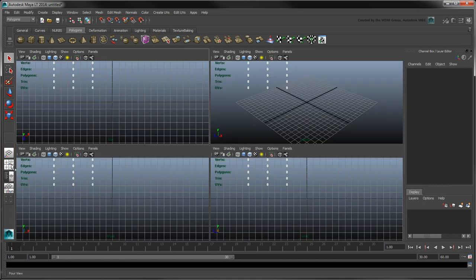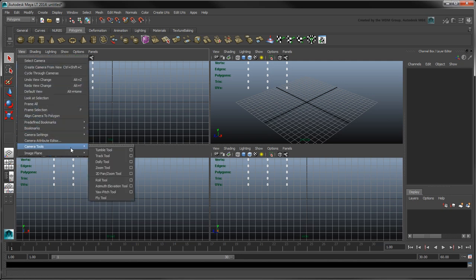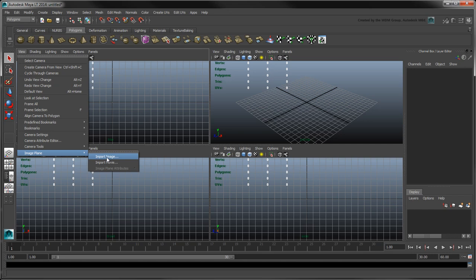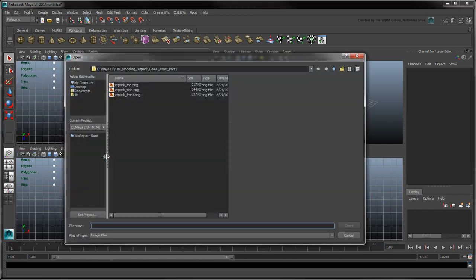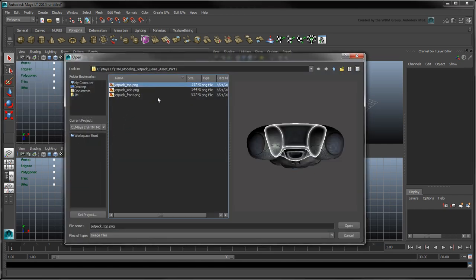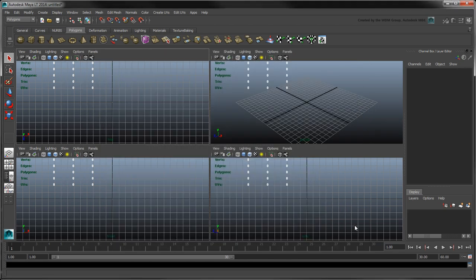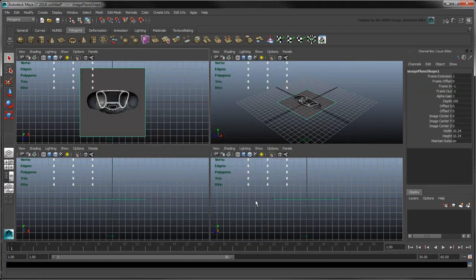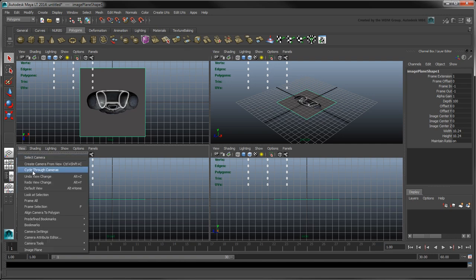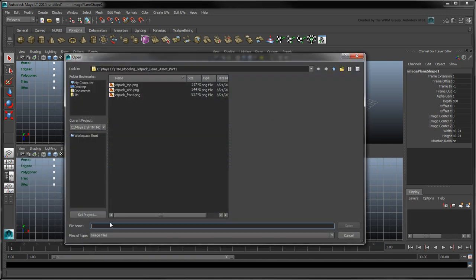Since it's always better to model using references, we'll use image planes to display Jetpack renderings in the top, front, and side views of the workspace. In the top view, go to View Image Plane Import Image. Open the Jetpack top PNG image from the provided files linked below. The top view displays the reference image in the appropriate workspace. Repeat this step to create image planes for the remaining front and side views.